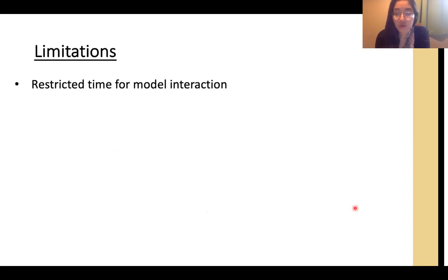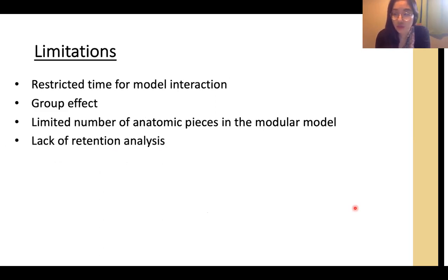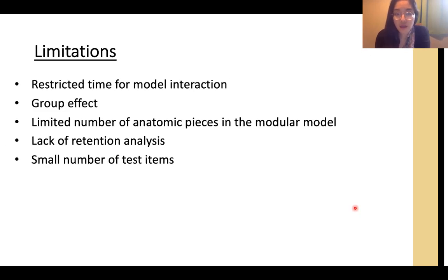There were several limitations in this study: only 15 minutes were allotted to interact with the models, there were different group dynamics, the modular model had only one detachable piece, only short-term analysis was completed, and only 11 items were tested in the pre- and post-quiz.